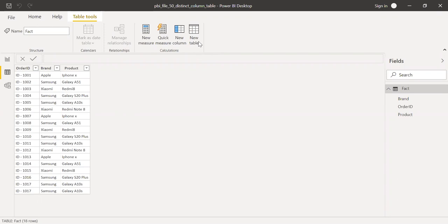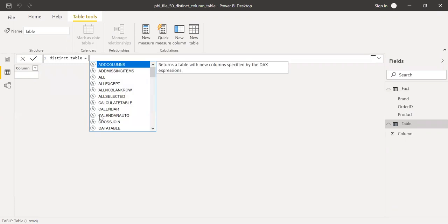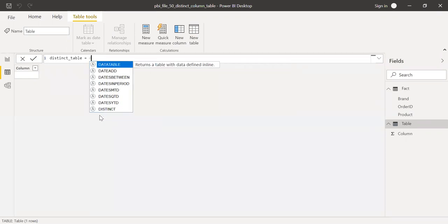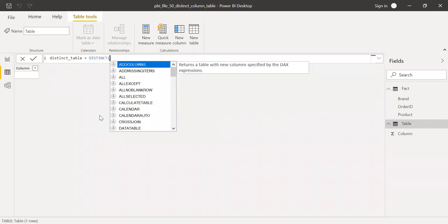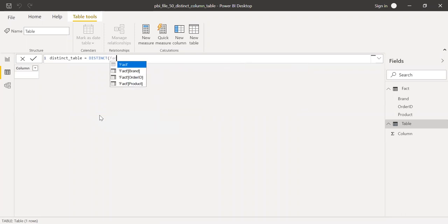So first let me click on new table here and call this as distinct table equal to distinct. First let me use the entire table and then see what is the result I get. Hit enter.